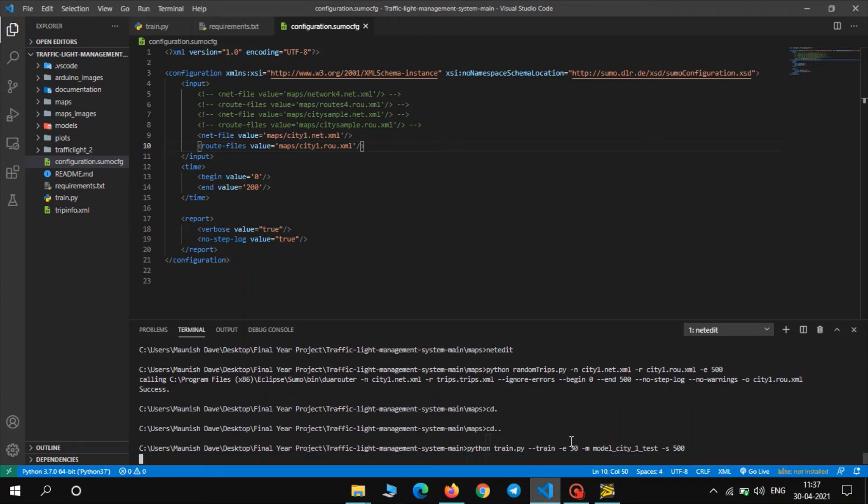As soon as you press enter it will start the simulation in the background and start training the model. So it takes some time to train the model, about 10 minutes. So see you after the training.